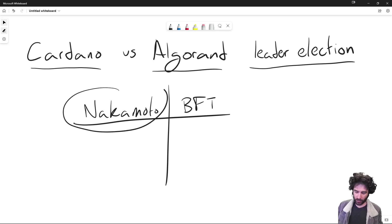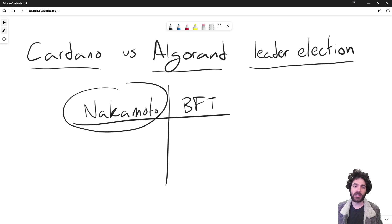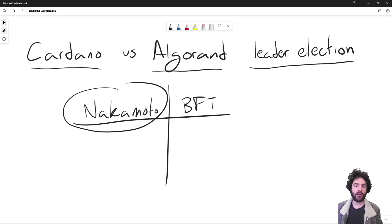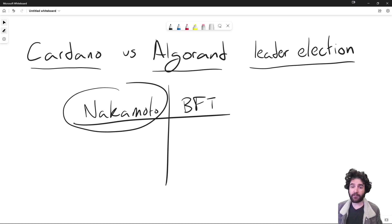With Nakamoto consensus, from a high-level point of view, it's a system where anybody can join — there's no restriction for joining the network. For Bitcoin, which is Nakamoto consensus named after Satoshi Nakamoto, as long as you have a computer anywhere in the world, you can start mining Bitcoin. There's no committee you have to apply to join. Similarly, Cardano is Nakamoto consensus: as long as you have ADA, you can start your own stake pool. There's no committee you have to join.